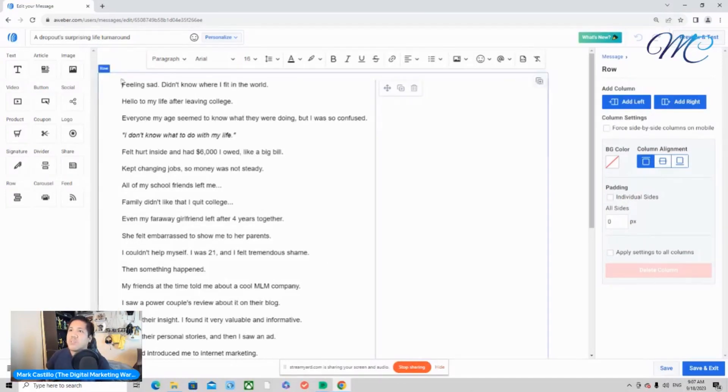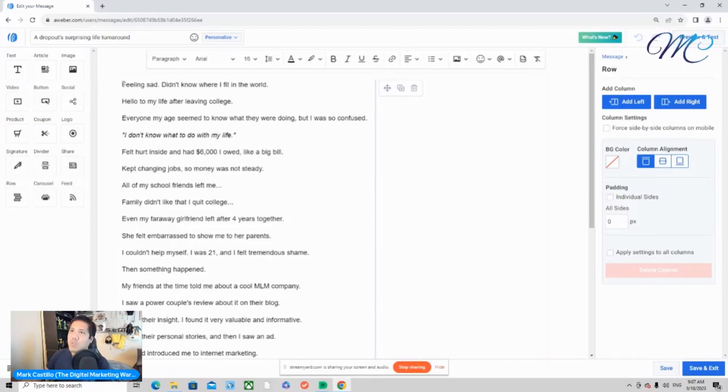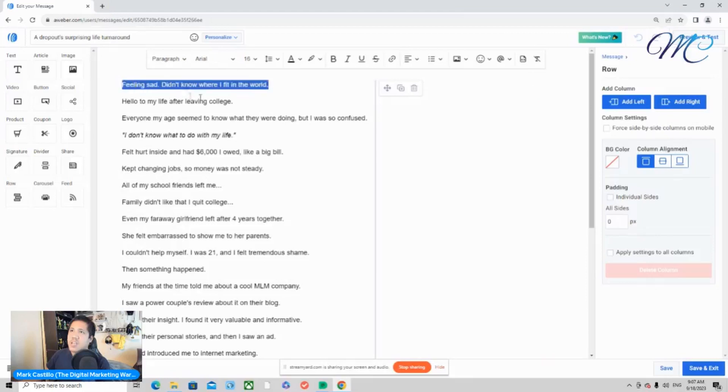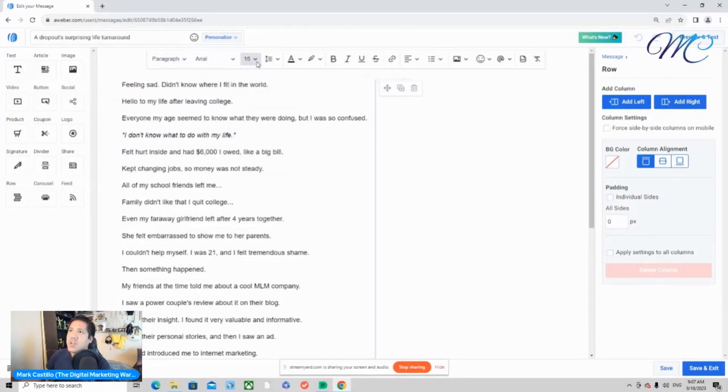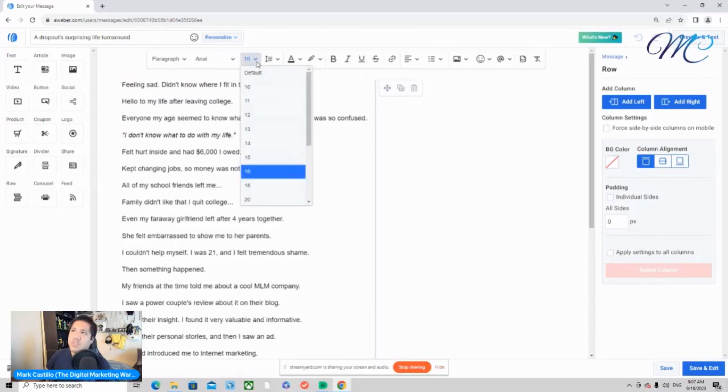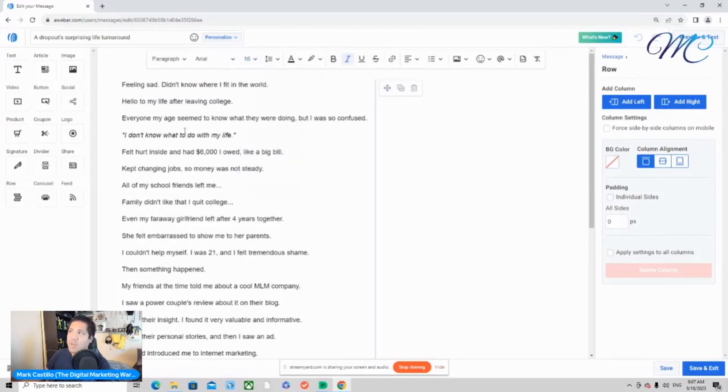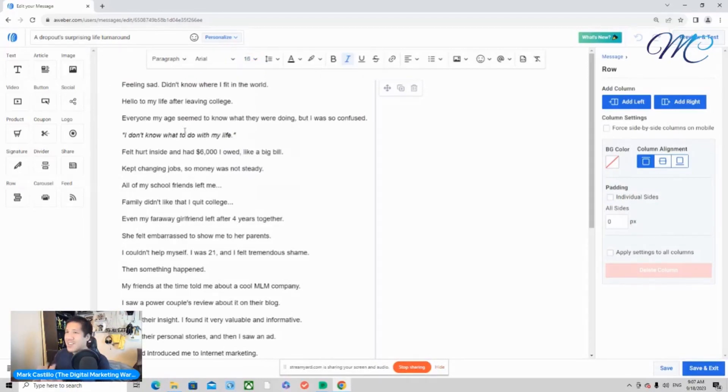So another point that I want to touch on with emails is you want to make sure that every time that you write emails, you want to make sure that it's an Arial font. And you want to make sure that you do 16 point size font. That way, when it shows up in somebody's email inbox, they can actually read the email.